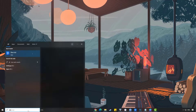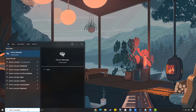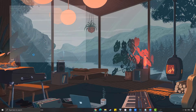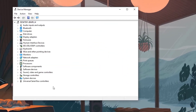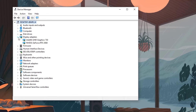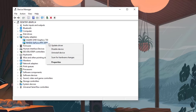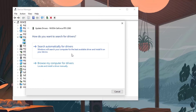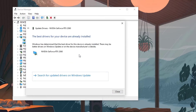Type Device Manager in the search bar on your desktop and then click the Device Manager icon that appears in the results. Click the Display Adapters icon. Right-click the display adapter you are using to play the game and then click Update Driver. Choose Search Automatically for Drivers. Windows will automatically search your computer for the latest and best available graphics driver and install it on your device.